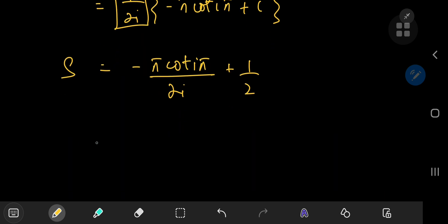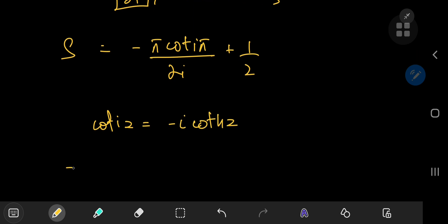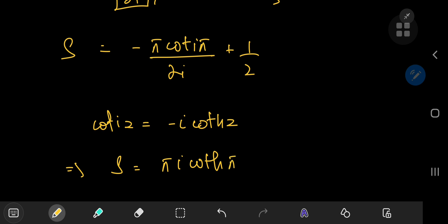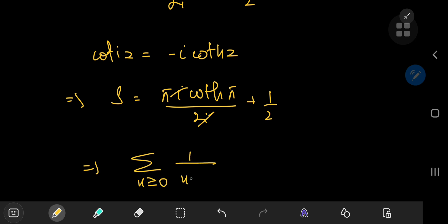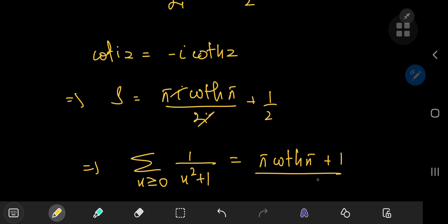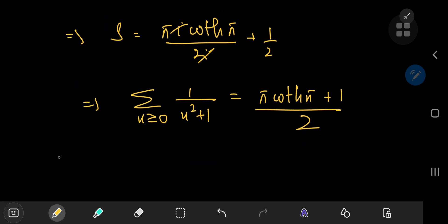We know that the cotangent of i times z equals negative i times the hyperbolic cotangent of z. So this implies that S equals pi times i times the hyperbolic cotangent of pi divided by 2i plus 1 by 2. The i's cancel out quite nicely, giving us the very neat result that the sum over the non-negative integers n of 1 by n squared plus 1 equals pi times the hyperbolic cotangent of pi, plus 1, divided by 2.